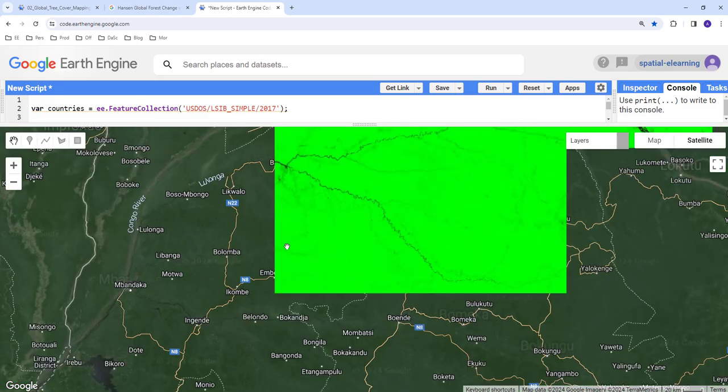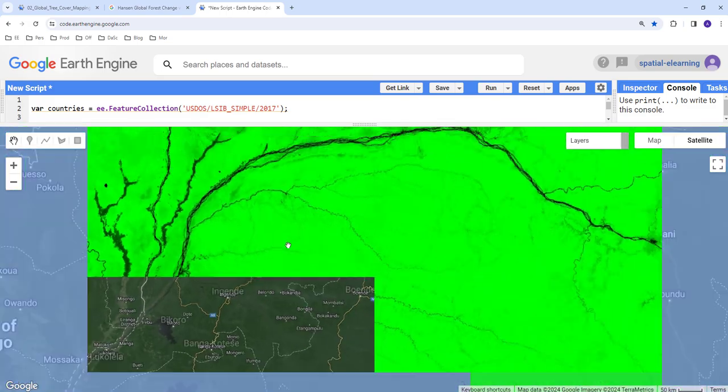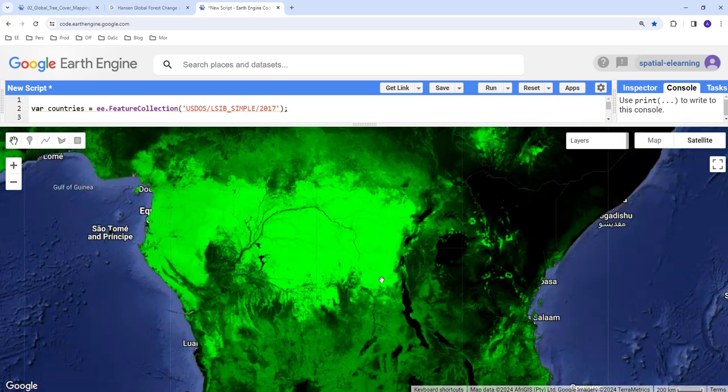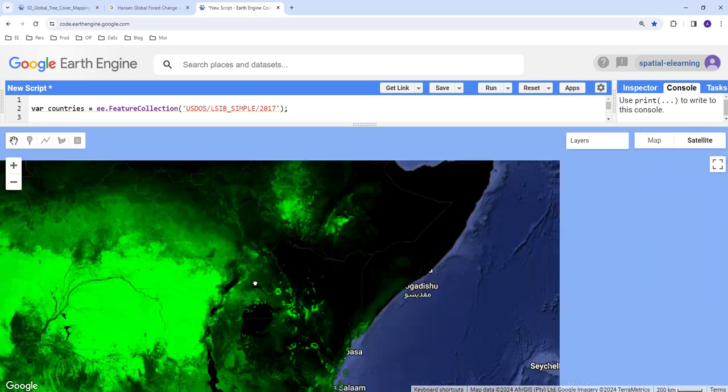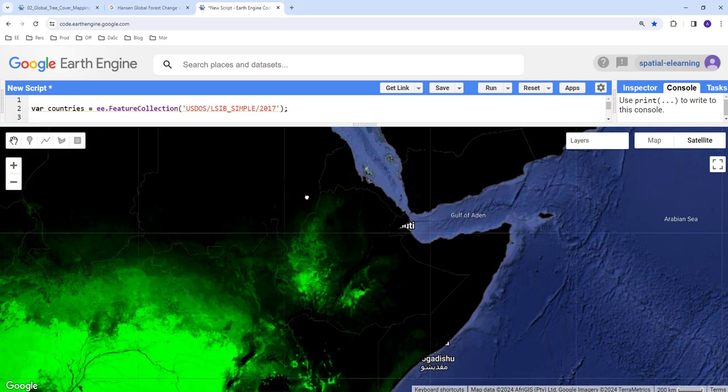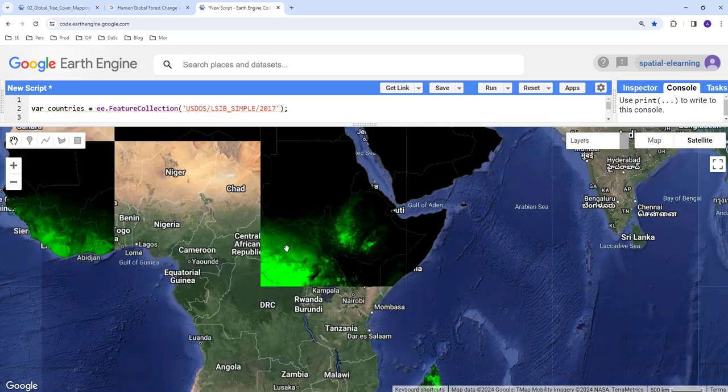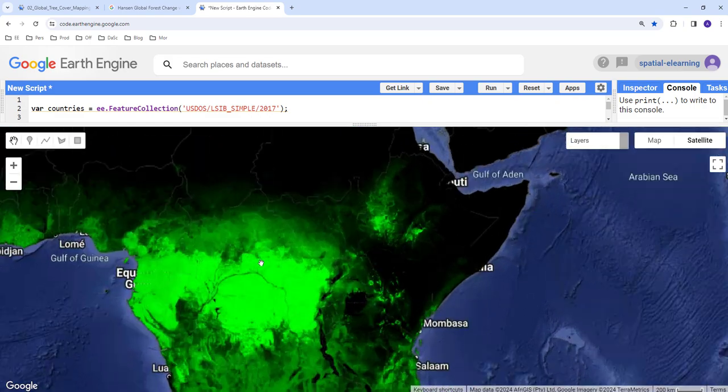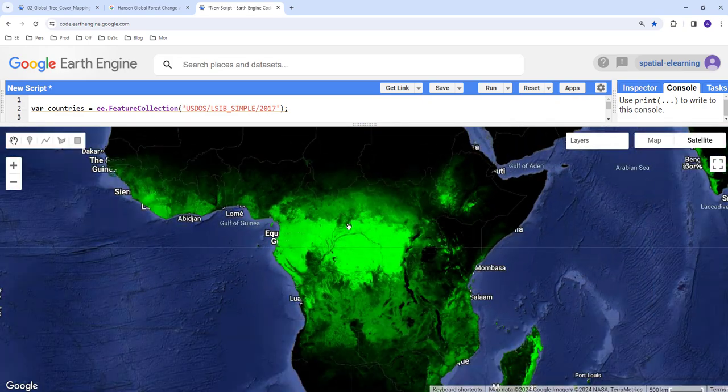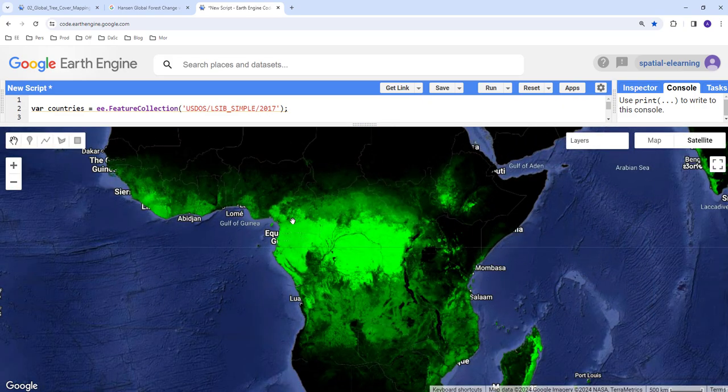As you can see, light green is areas with high forest cover and black or dark areas have no tree cover canopy. So you can see the Congo Basin.